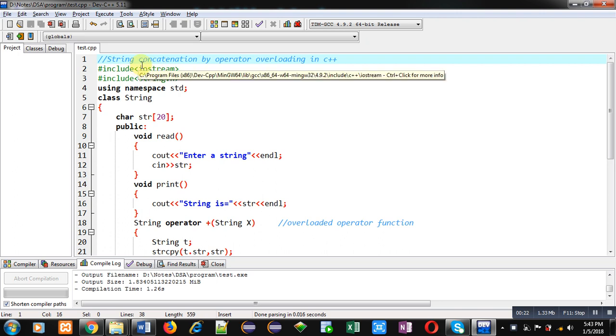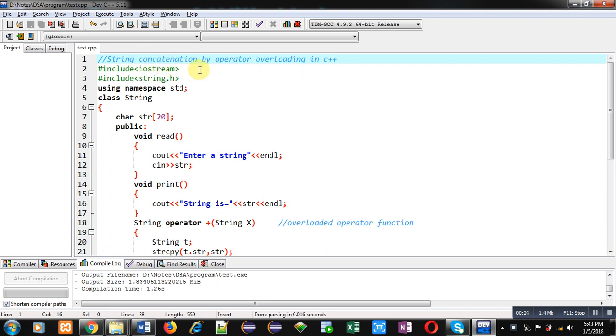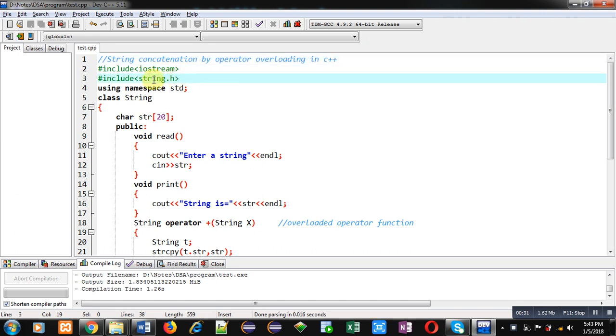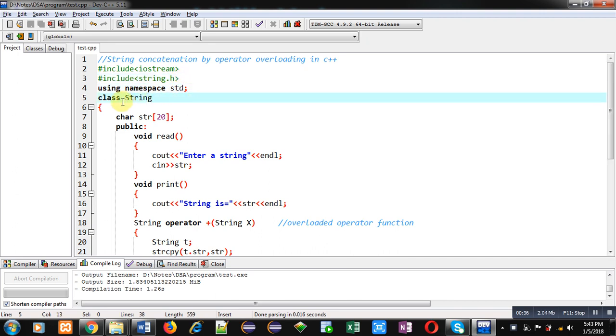Now coming onto the topic. In this video I am going to demonstrate how you can concatenate strings by overloading operators in C++. Here iostream header file is included, then string header file is included, then I have used namespace std.